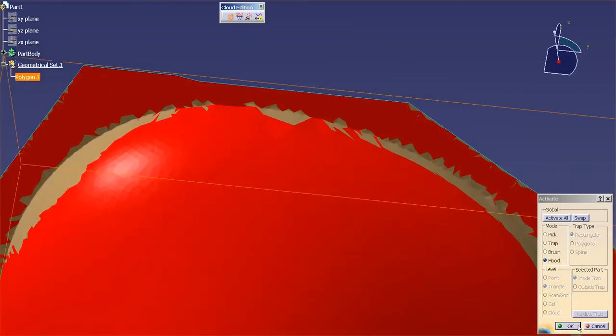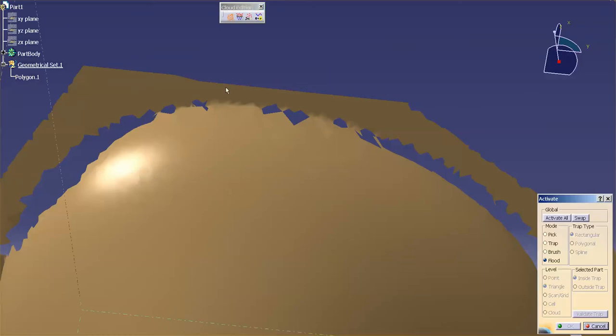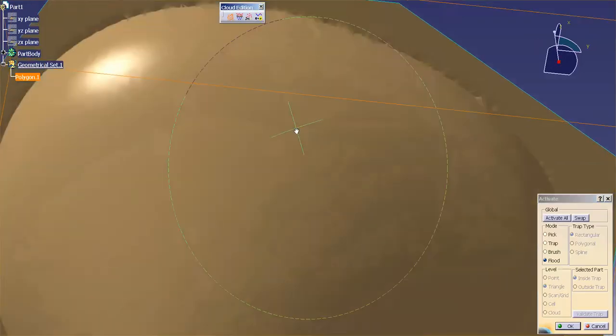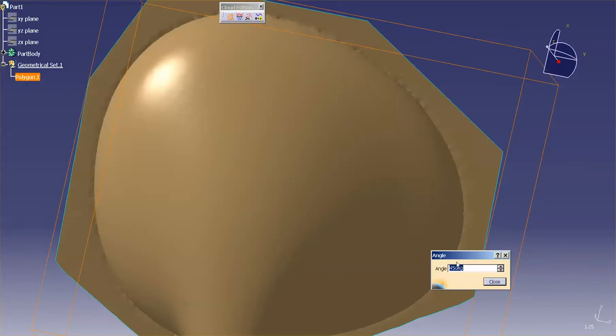So I may just once again—let me just do this—Activate All at an angle, shrink this a little bit.